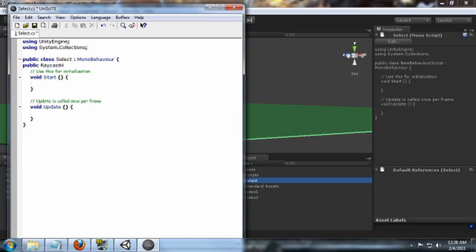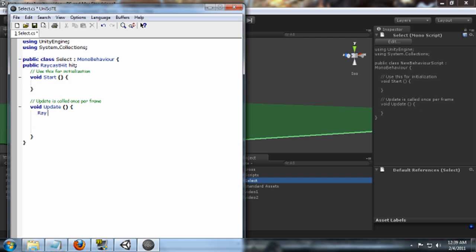Now we're going to want to go down here to the update function. What we're going to want to do is create a ray, which we're going to want to create a ray from the middle of our screen. So we're going to do Ray, we're just going to call it ray, and we'll do camera.main.screen point.